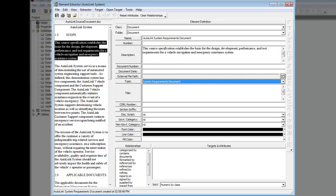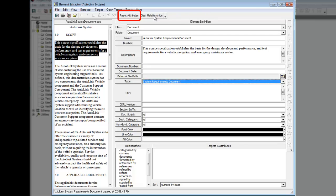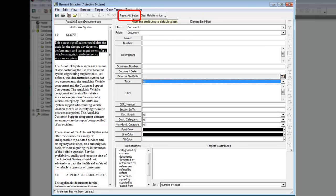Our next step is to extract and define our requirement elements from the source document. Notice that after we saved the document element, the attribute data is still displayed in the fields. This saves you from re-entering identical attribute values. For the element we are creating here, we won't reuse any attribute values, so we will want to clear the attribute fields before proceeding. Click the Reset Attributes icon on the toolbar to clear previous data from the fields.